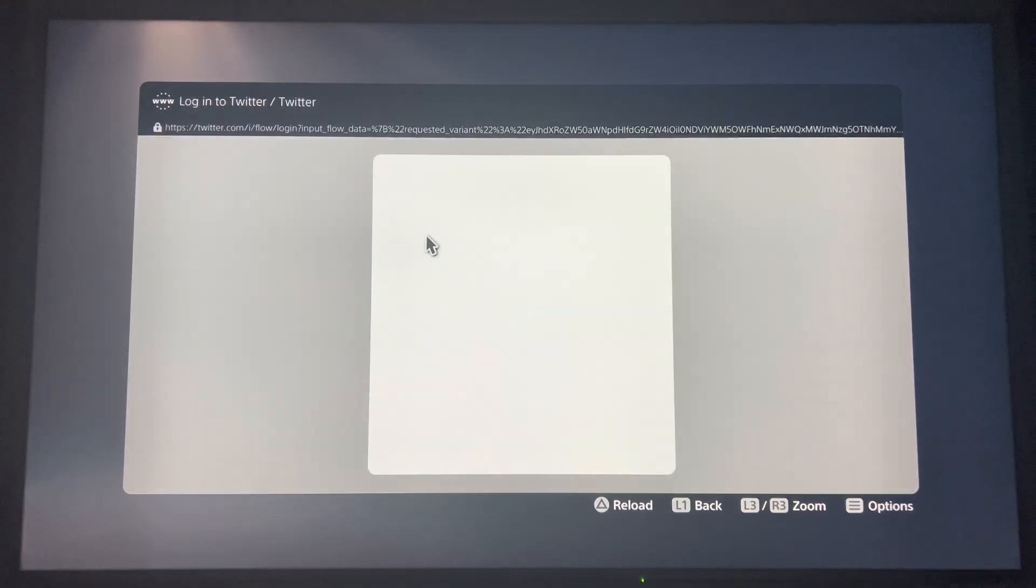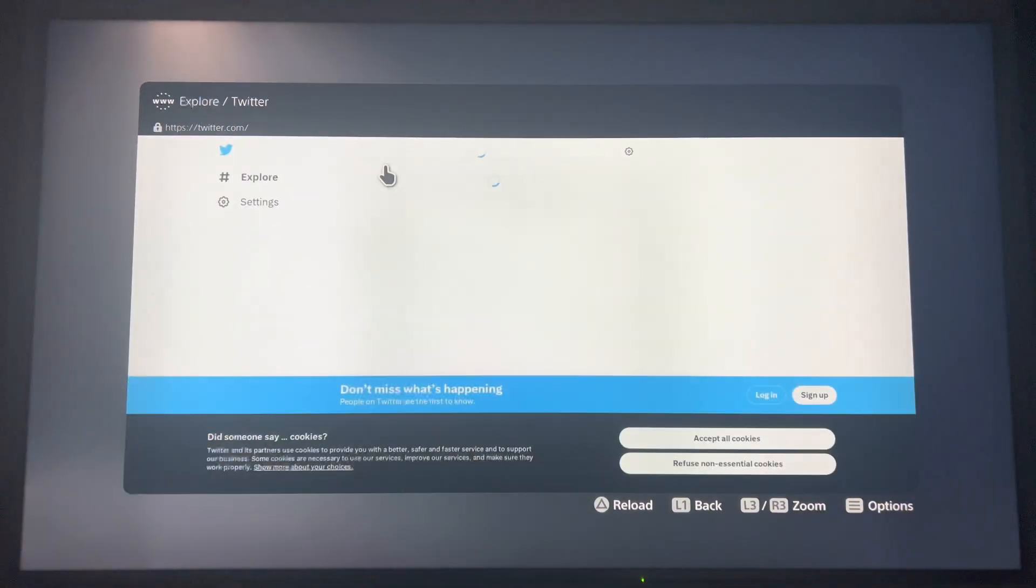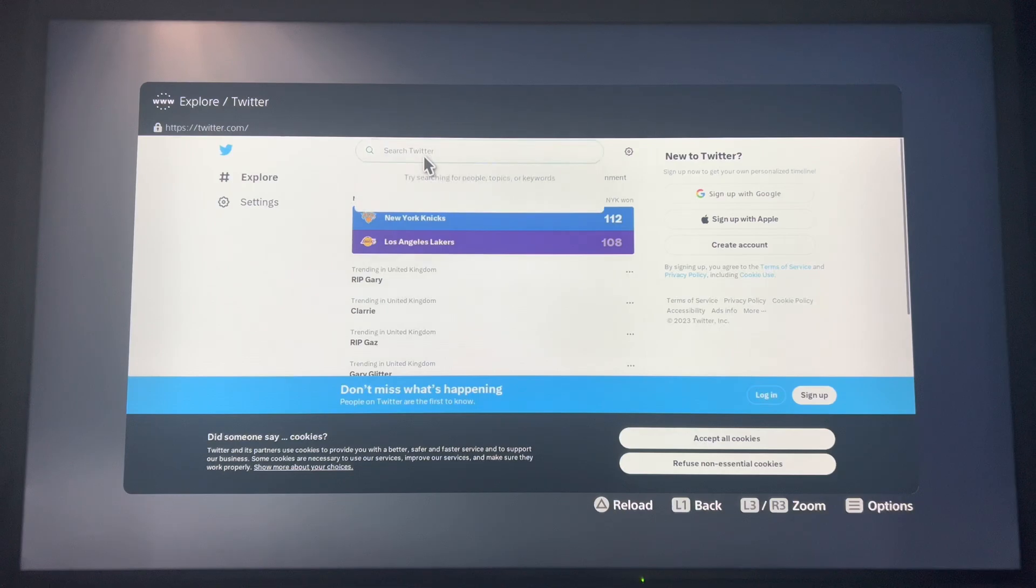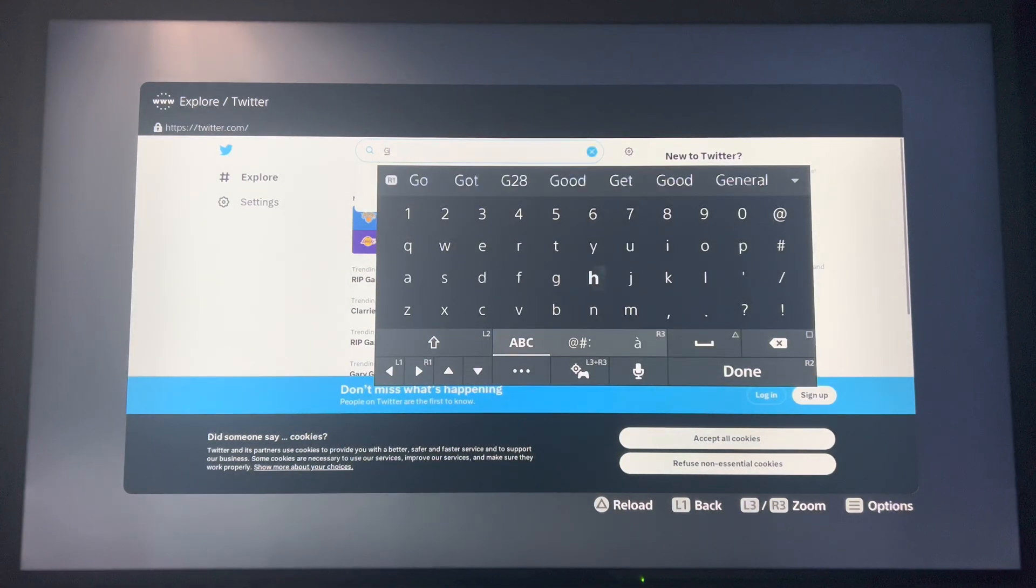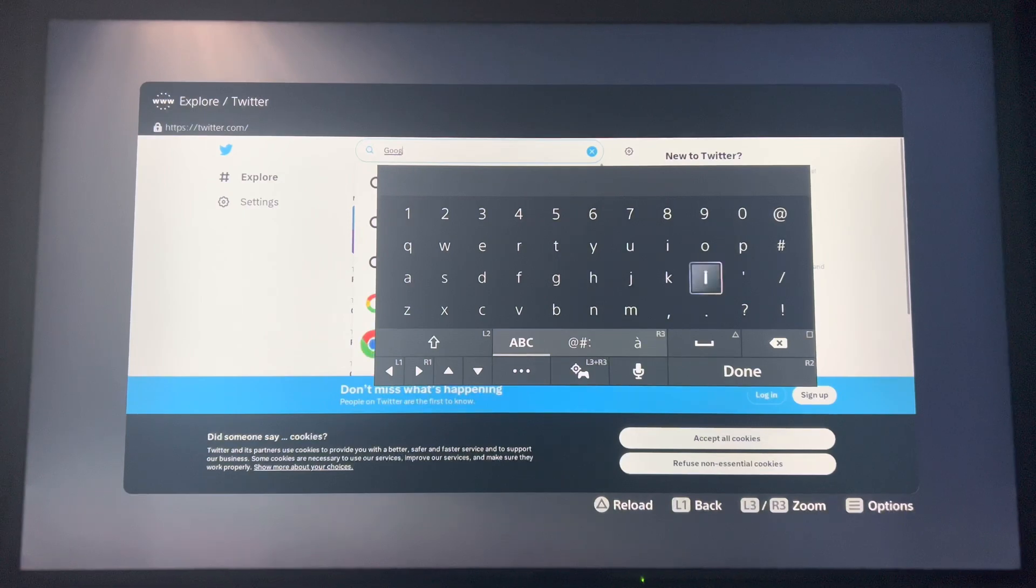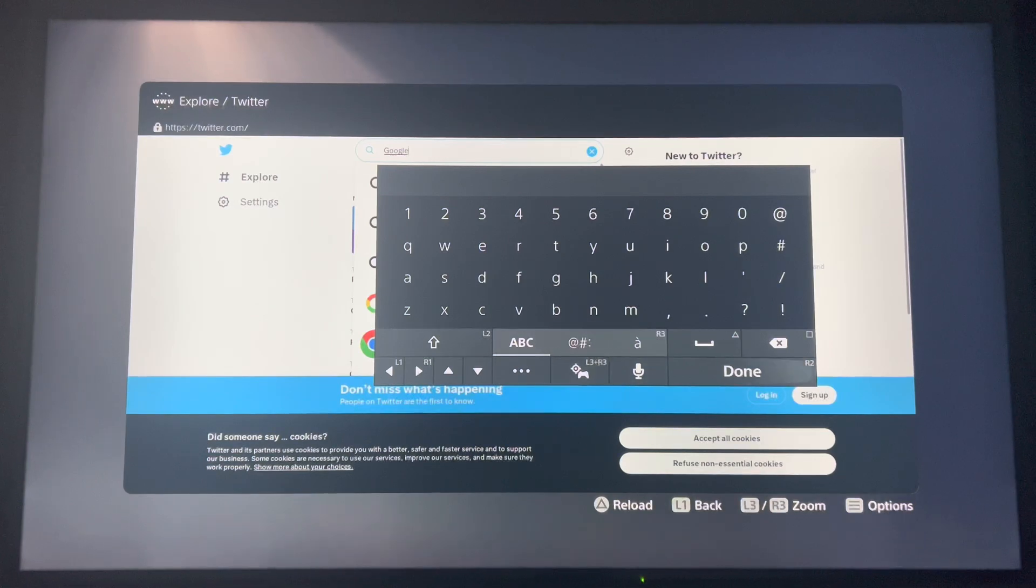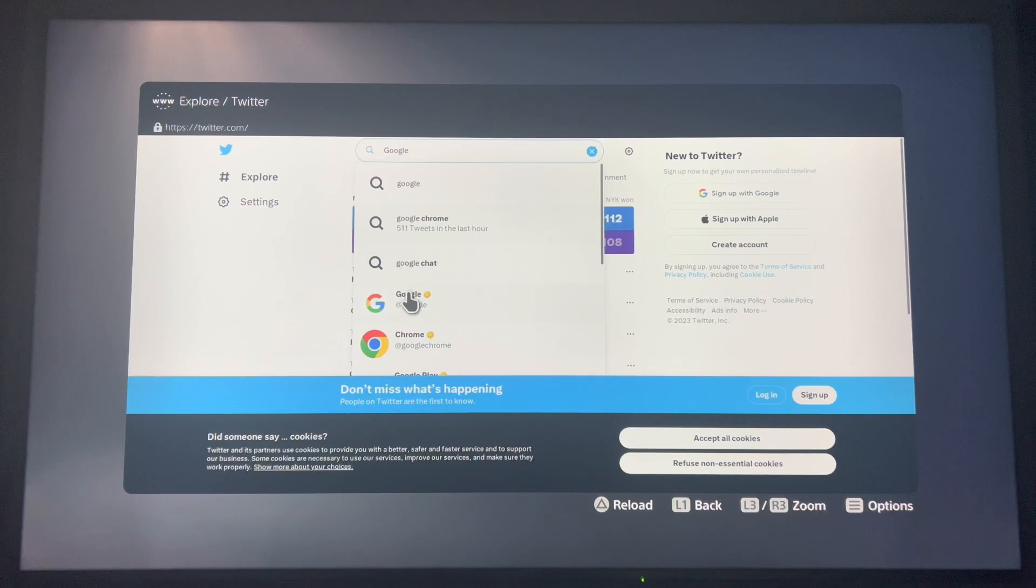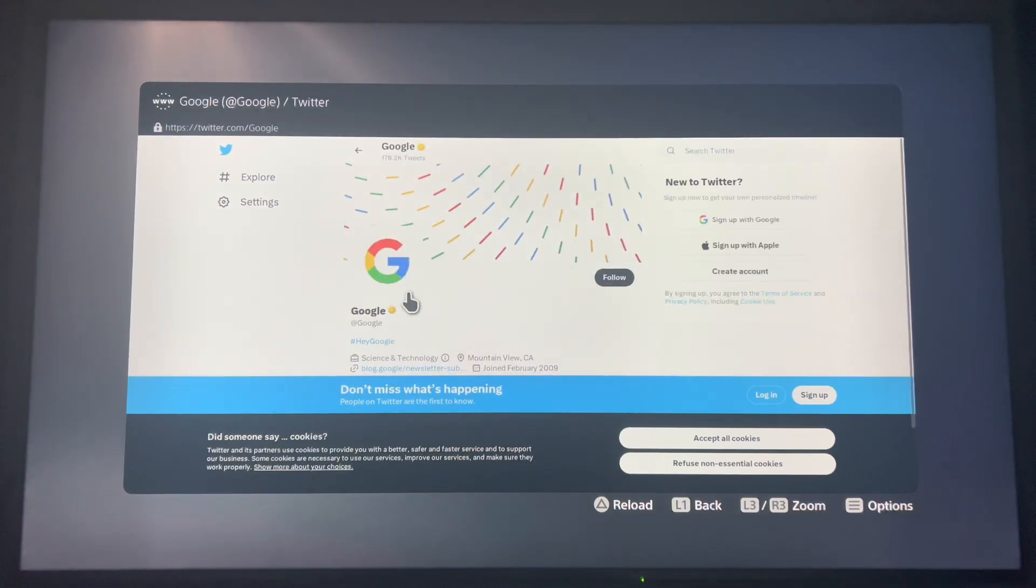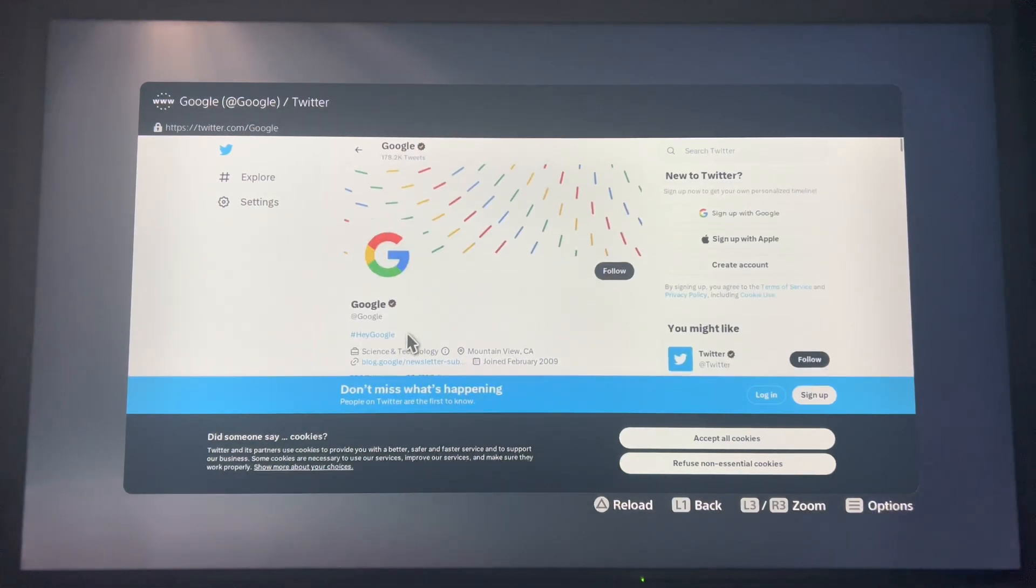So press cancel, then press cross here and then type in Google. What normally happens is they always supply a link to their website because they want to get people on their site.